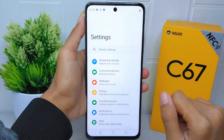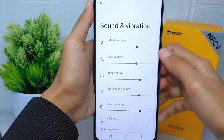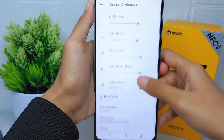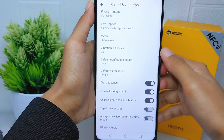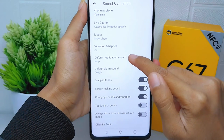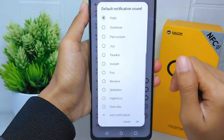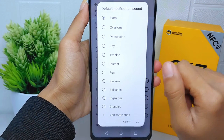Here you can select Sound and Vibration, and then please scroll down. After that, please select Default Notification Sound, and here you can select one of them.